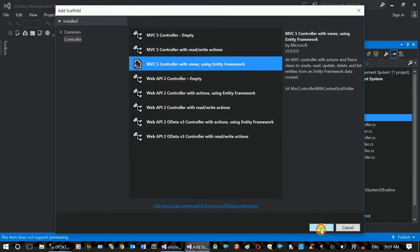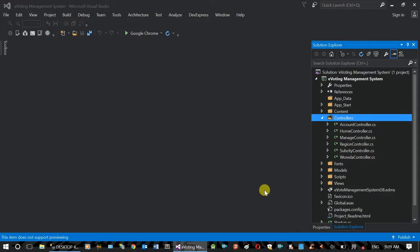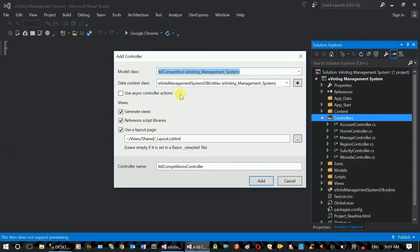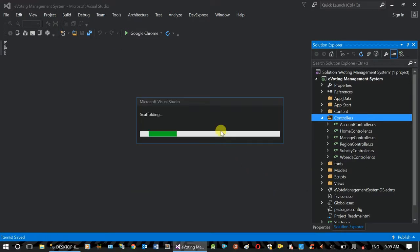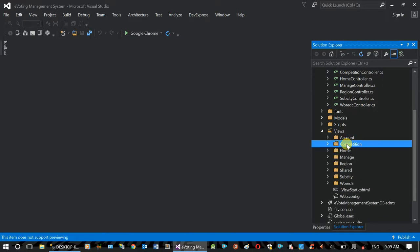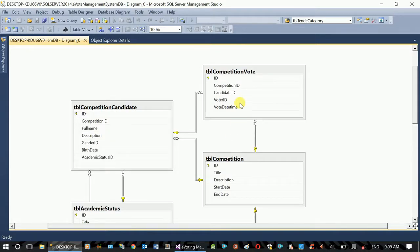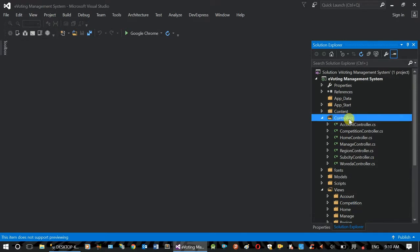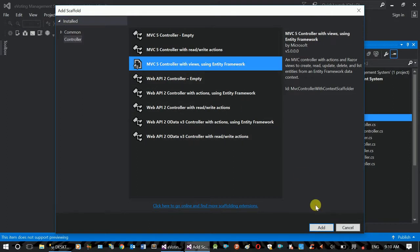Using Entity Framework, we will get the original sub-city and we will get the competition. The controller is in competition mode; it is not the same as the competition controller. The controller is in the middle and competition view. We will select the candidate. Add controller using Entity Framework. Add.